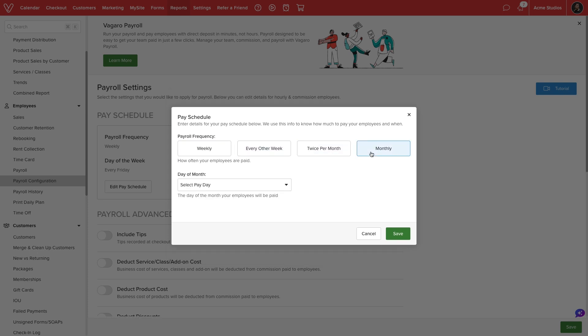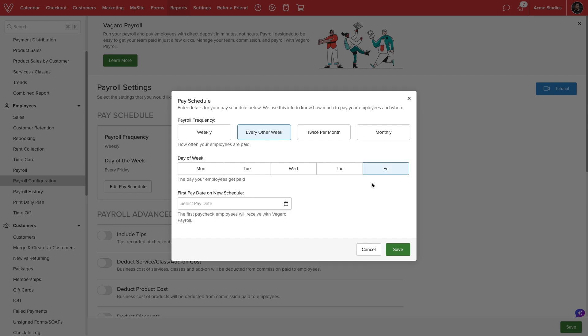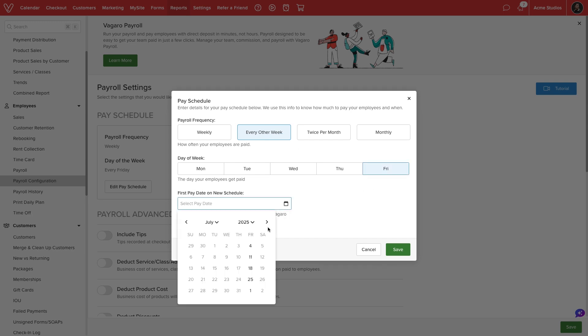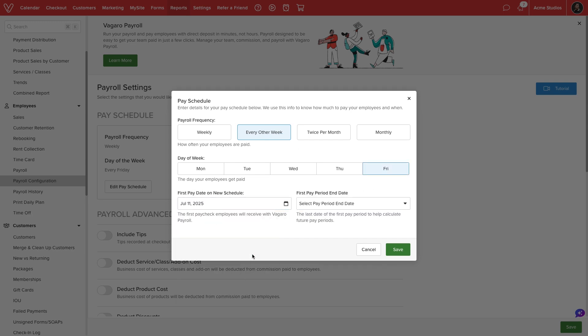If we select every other week, for example, we can select a closing day of the week, then select an exact ending date. Vegaro will calculate a biweekly pay cycle from the selected date forward.